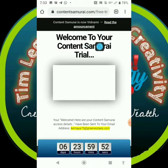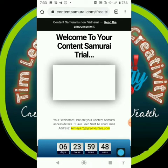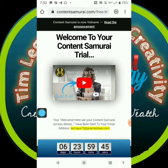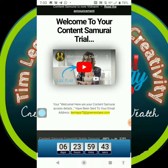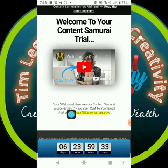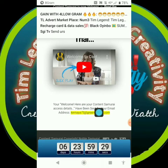Welcome to Content Samurai trial! You can see your days are counting — you have six days. So automatically you are now in Content Samurai. They say: 'Welcome — here are your Content Samurai access details, which have been sent to your email address.'